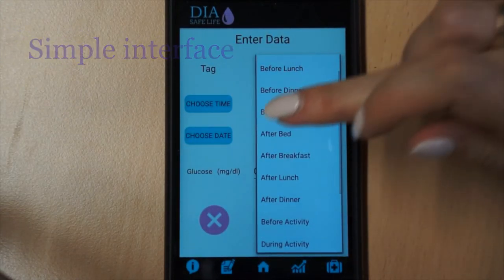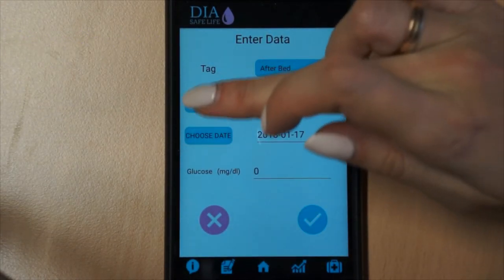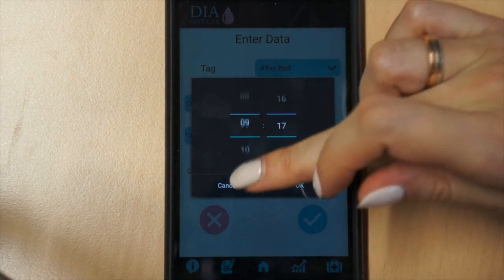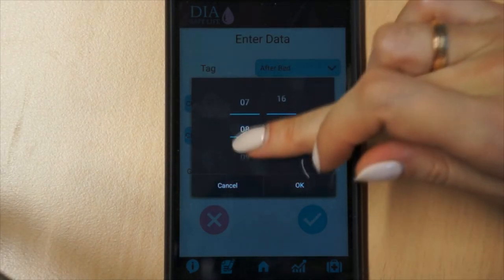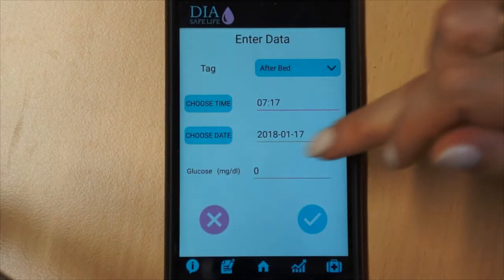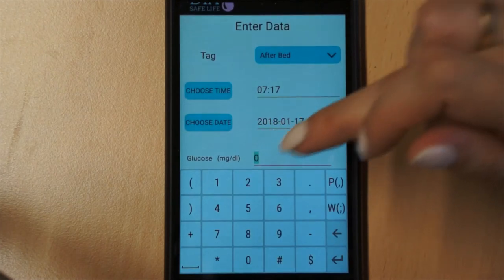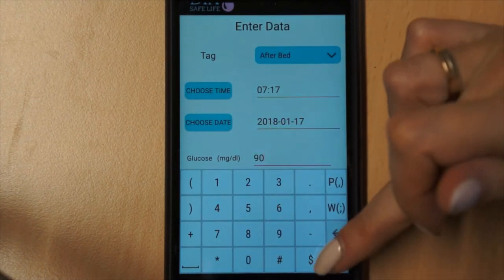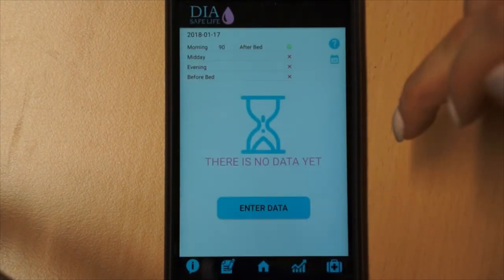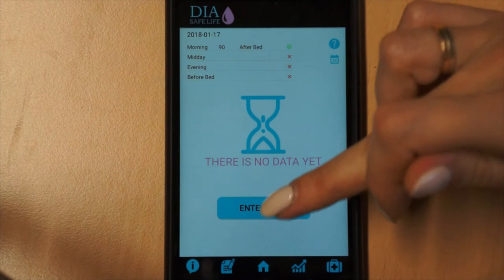Dia Safe Life has a simple interface that allows easy and quick estimation of the risk of hypoglycemia, as well as the ability to get statistics of all data for a given period to show to the doctor — a personal assistant that is always with the patient.